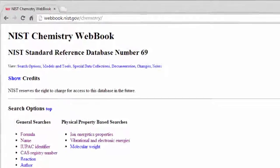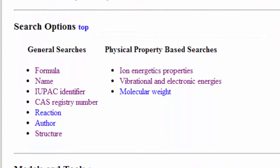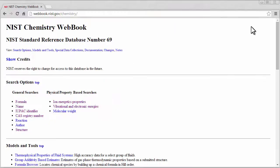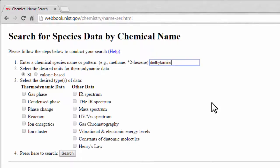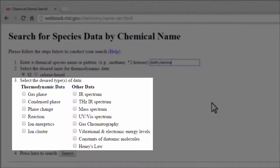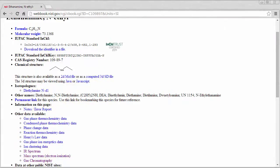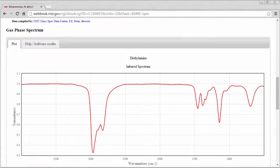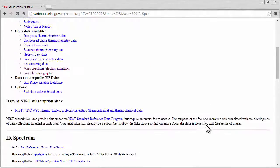Next, let's look at the NIST Chemistry Webbook at this URL. This database gives you similar ways to search. I'll show you the name search, and I'll look for diethylamine. I'll search for all results by leaving these boxes unchecked. To see the chemical spectra, click on the links under the heading Other Data Available. To get back to the main search screen, click Chemistry Webbook in the top right corner.